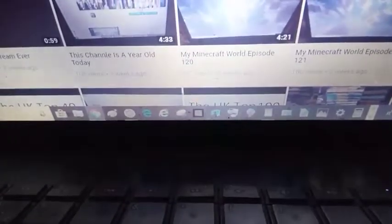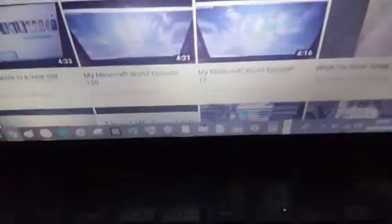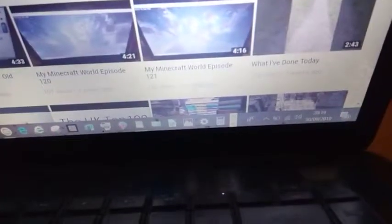China has been a year today. Minecraft World, I'd say 20, 21. That's weird, 20, 21. Then, what I've done today.